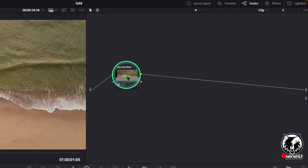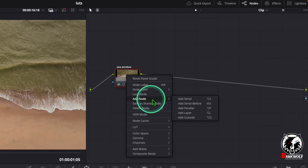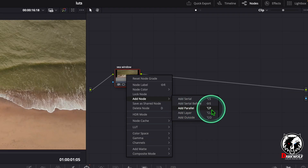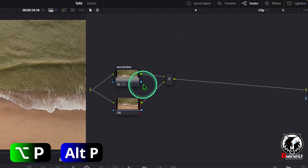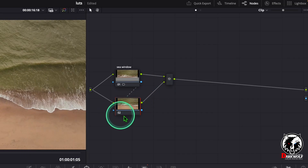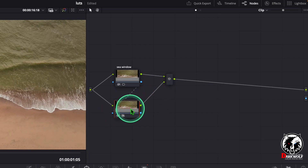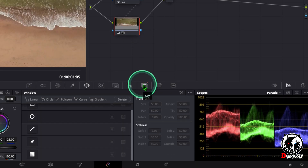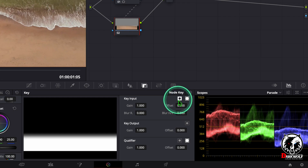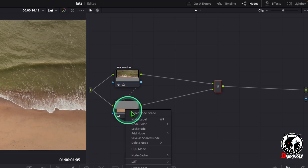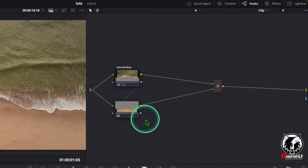After that right click once more on the node, choose add node, then add parallel. You can also use the shortcut Alt P or Option P. Now connect the alpha output to the second node. Click on the second node and go to the key option. Click that and choose invert. Now right click on the node, choose node label, and give it the name 'Beach' or 'Sand'.